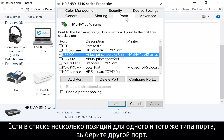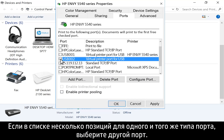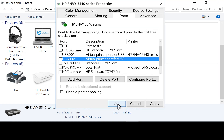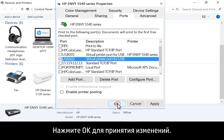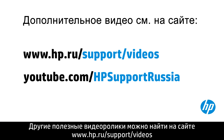If there are multiple listings for the same port type, change the selection to a different port. Click OK to accept any changes. You can find additional helpful videos at hp.com/support/videos.